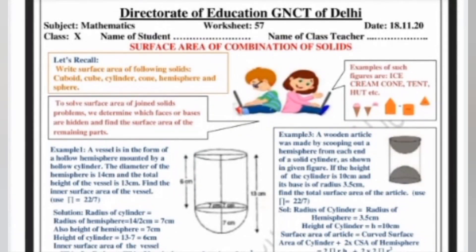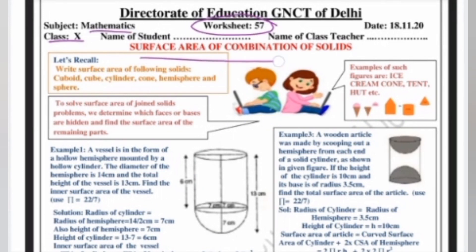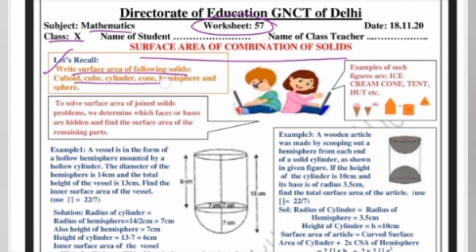Hello students, this is Kaitri. Welcome back in another video of class 10 maths. Today we will do maths worksheet number 57. The topic is surface area of combination of solids. First, let's recall the surface area of the following solids.